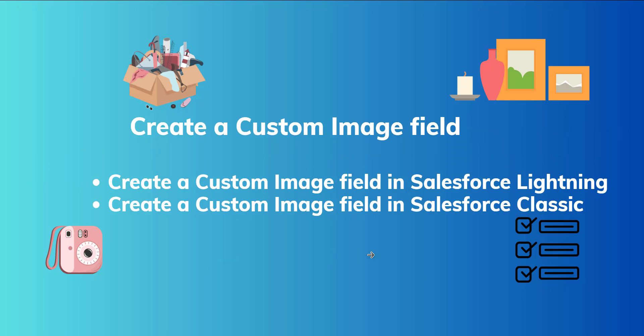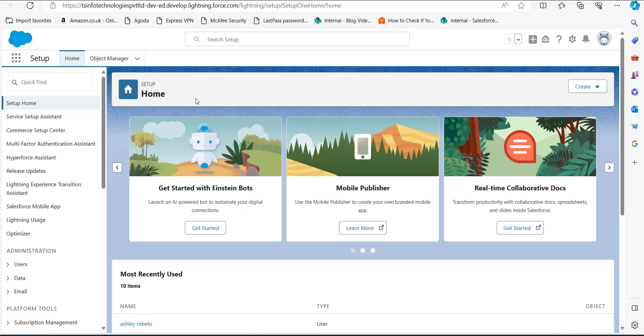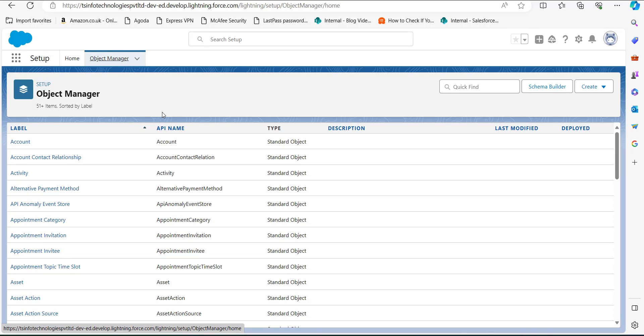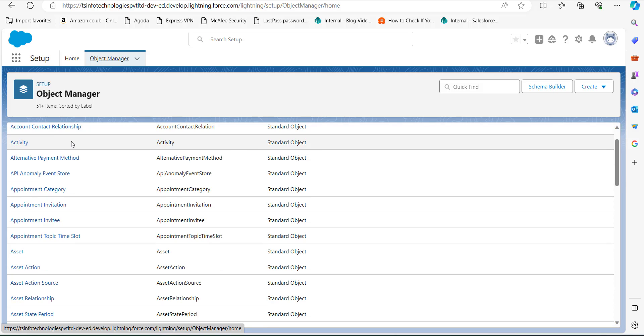It is possible to create a custom image field in both editions — Lightning and Classic. First we will see the process of creating a custom image field in Salesforce Lightning. I've logged into my Salesforce account, and on the setup page of Salesforce Lightning, go to the Object Manager tab. As we click on Object Manager, we can see the list of standard and custom objects in our org.